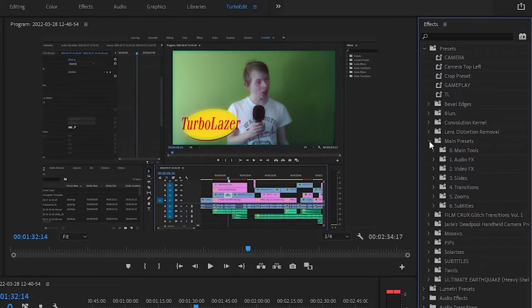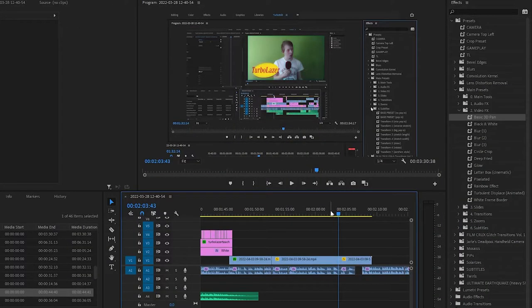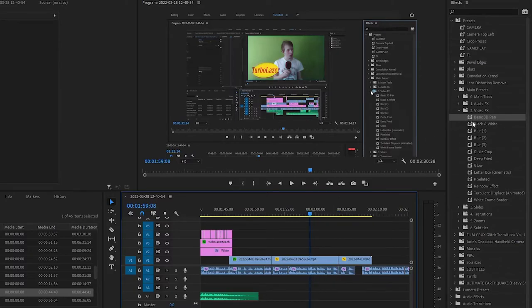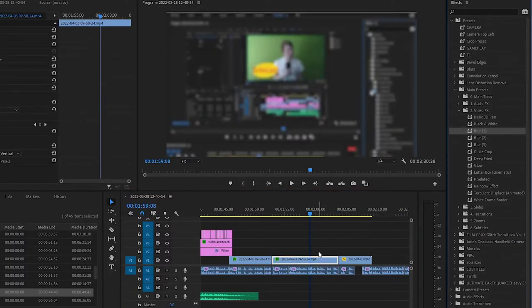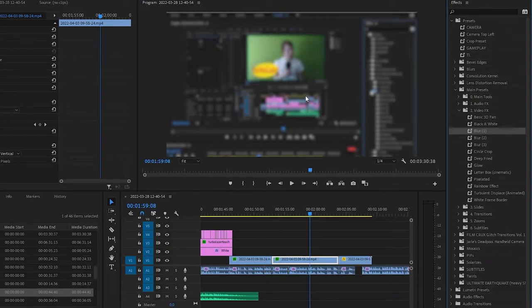Presets make it infinitely easier because all you need to do is drag the preset onto your selected clip and it will do everything for you. No need to do it manually. Look at that.